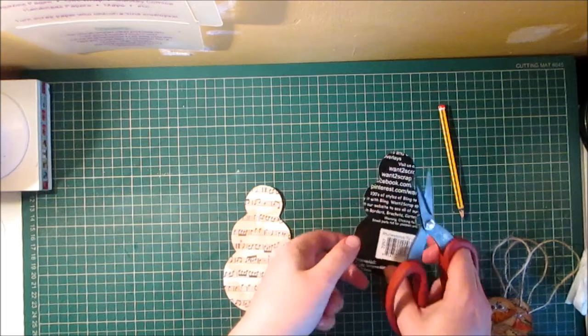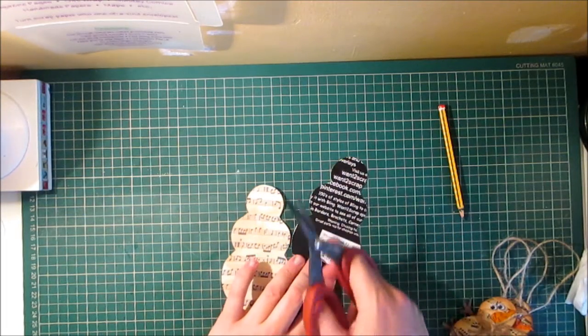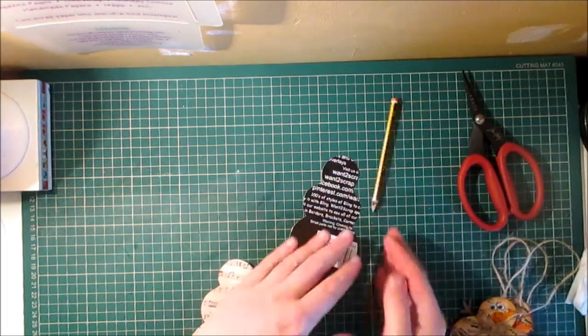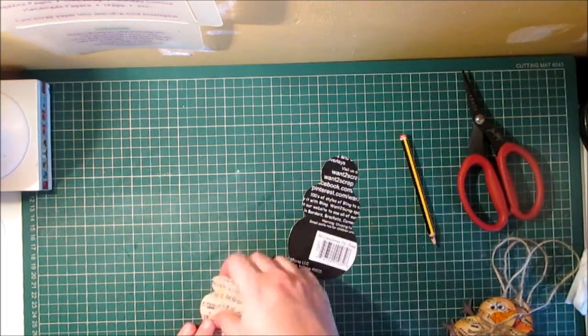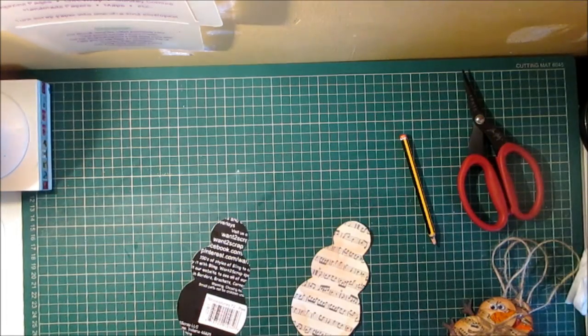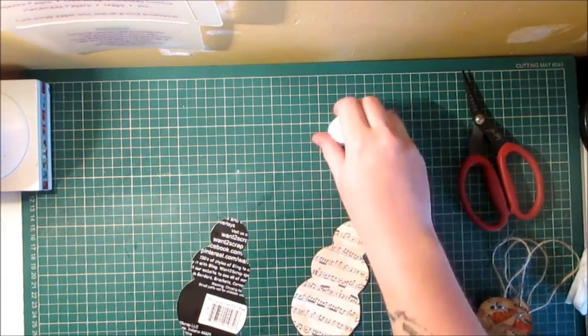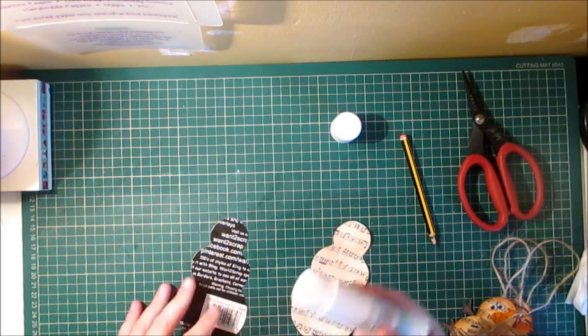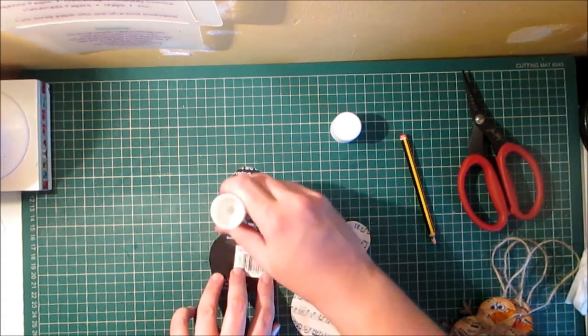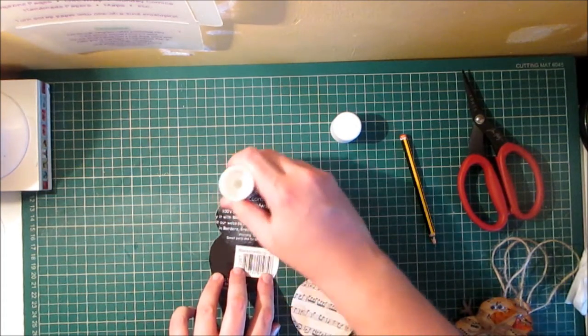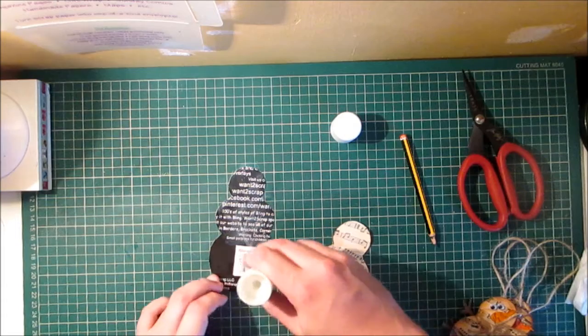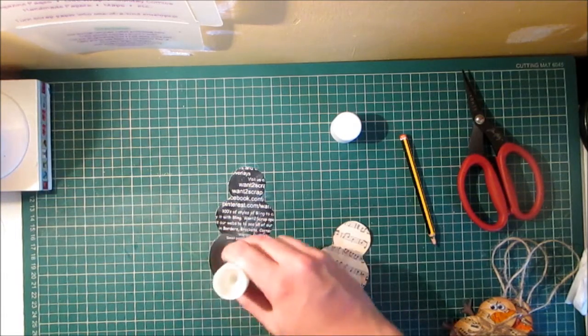You could instead of printing out onto just normal photocopy paper, you could print out onto cardstock and then you wouldn't need to have something rigid for its back. But I didn't print it out on cardstock, I just printed it on paper so I need to give it some stability so using my glue stick and this is just a standard glue stick from the 99p store.